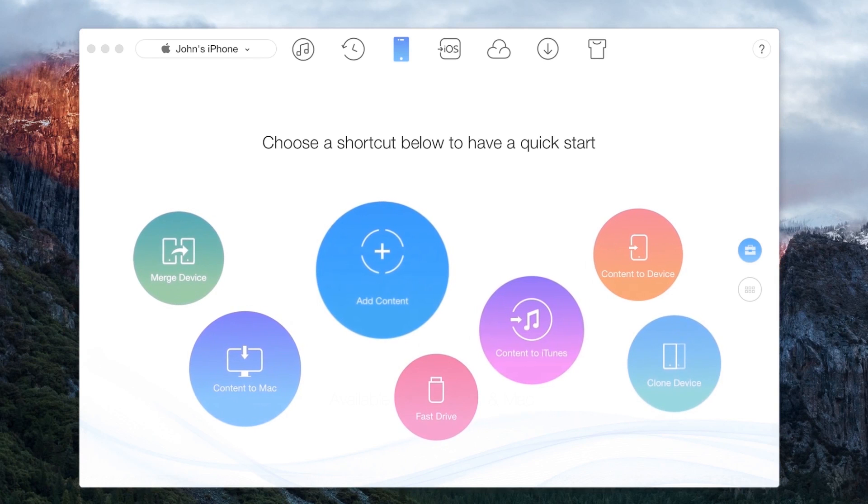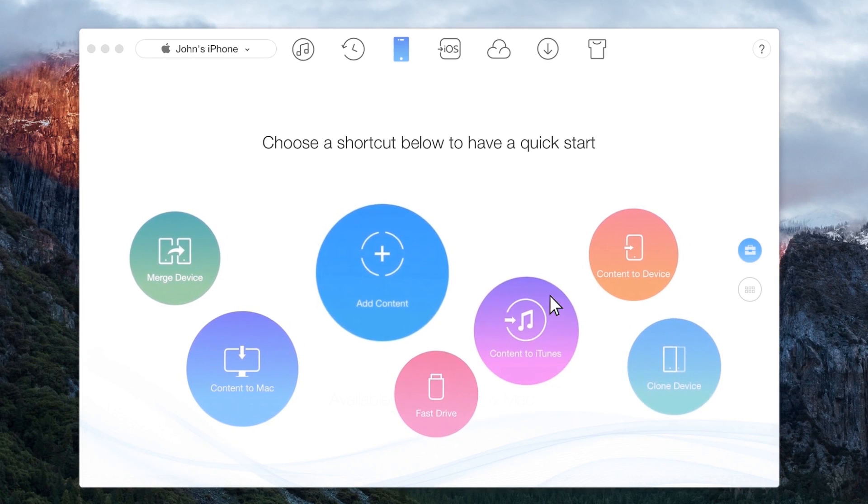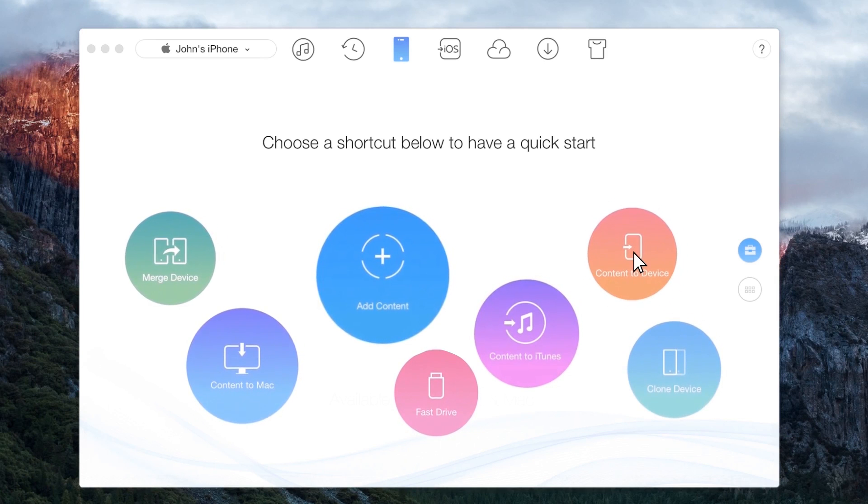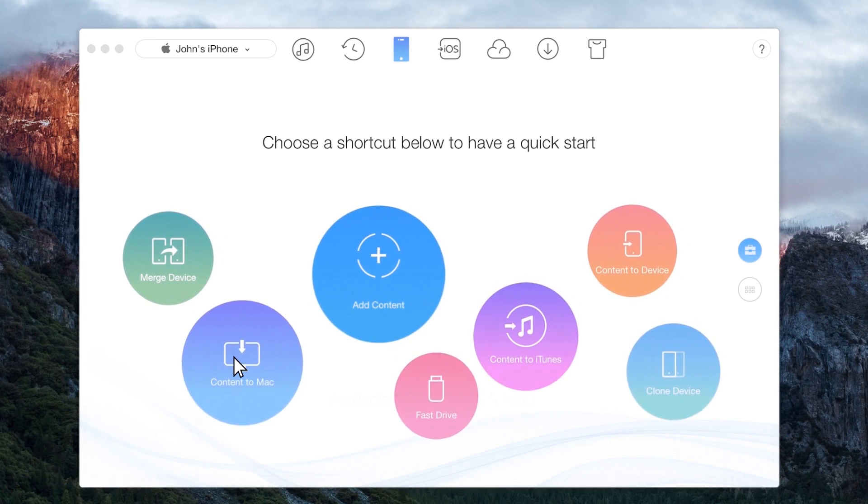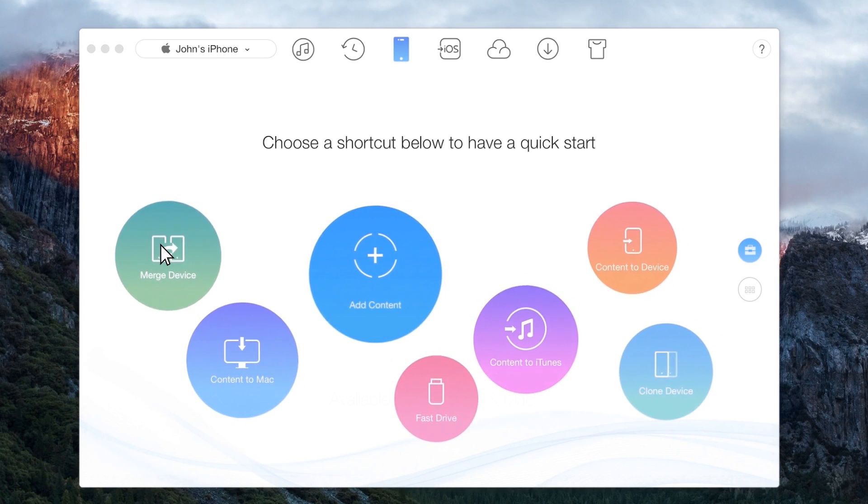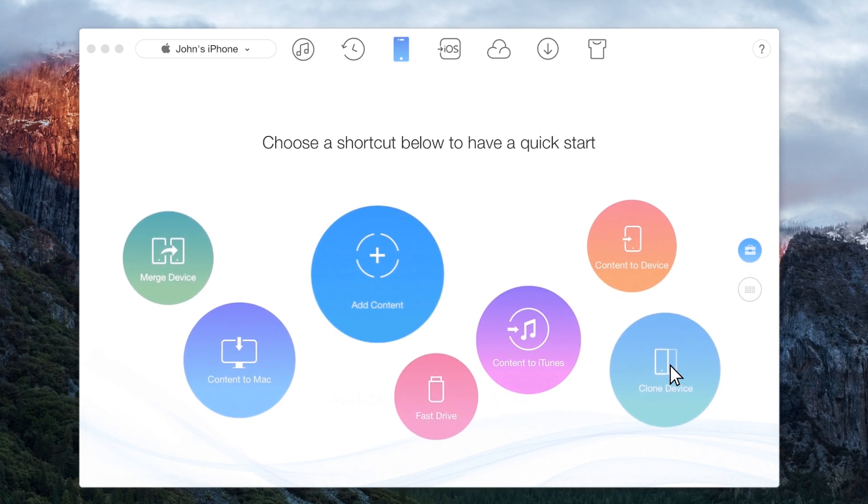Connect your phone and you can add content to iTunes, device, Mac, merge device and clone device.